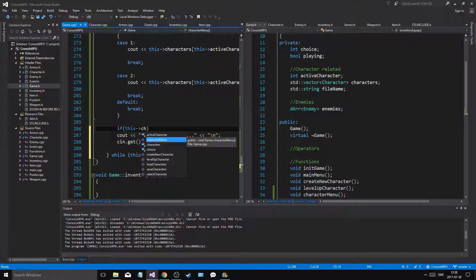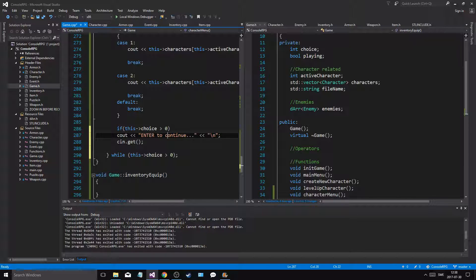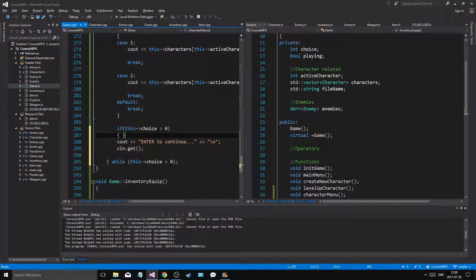I have to press enter to continue twice - we could do a little easy hackfix for that. If choice is greater than zero, then we do this. Once it's not, we just go back - boom, that's easy.